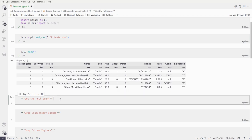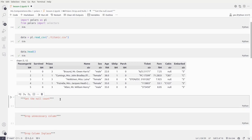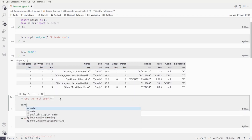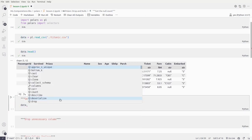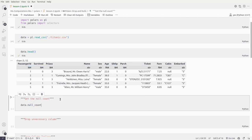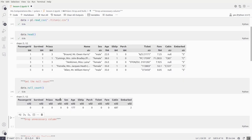Let's first understand how to get the null count of a particular dataset. So data.null_count() — there are around 177 null values present in the age column, 687 values missing in cabin, and two missing in embarked.